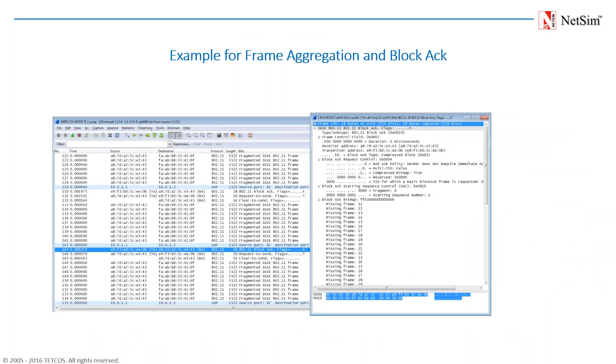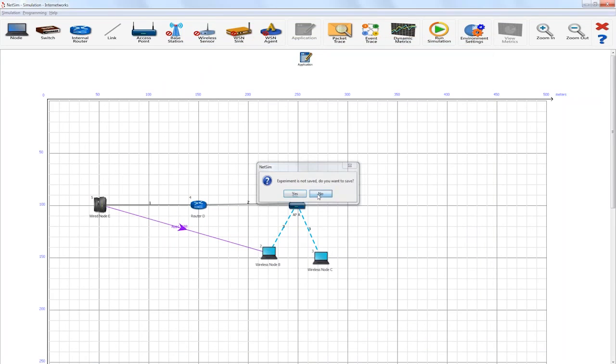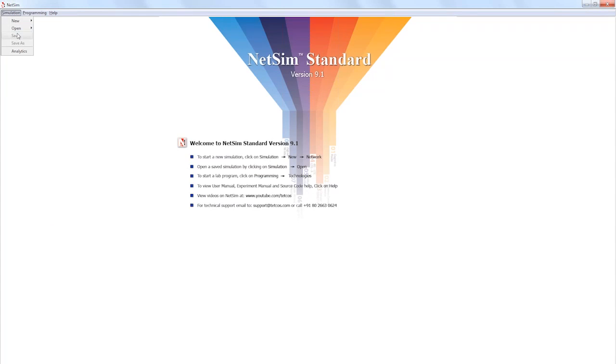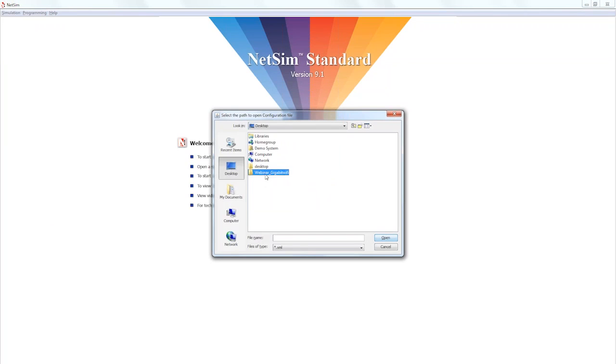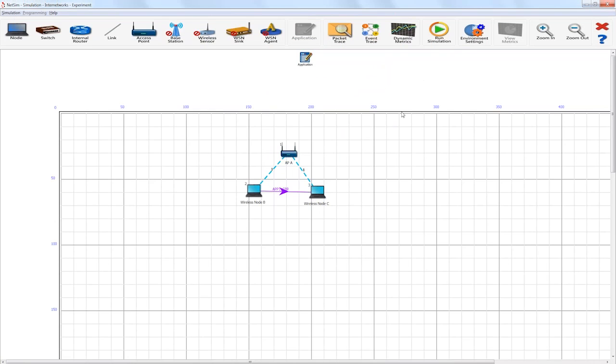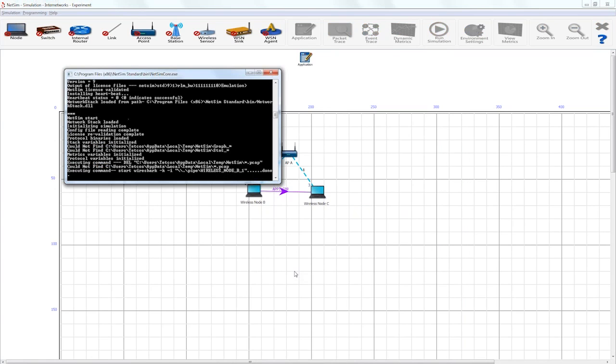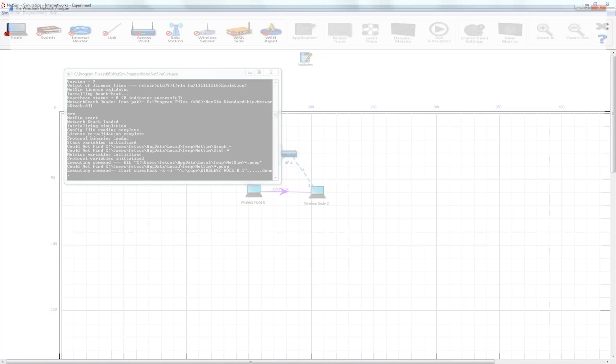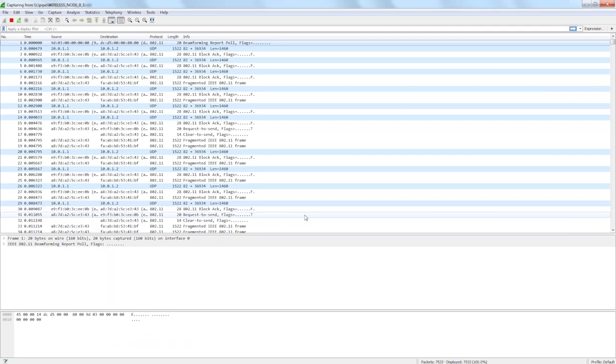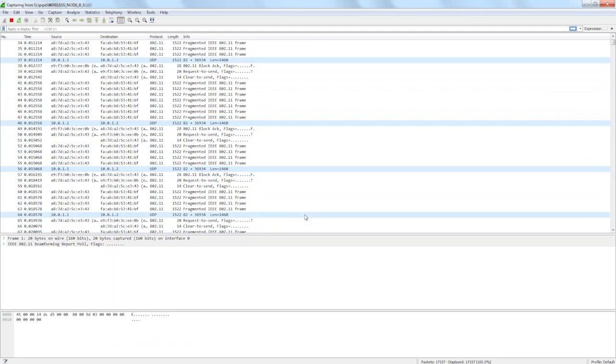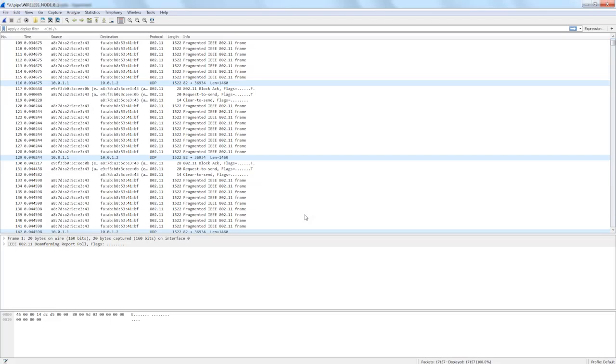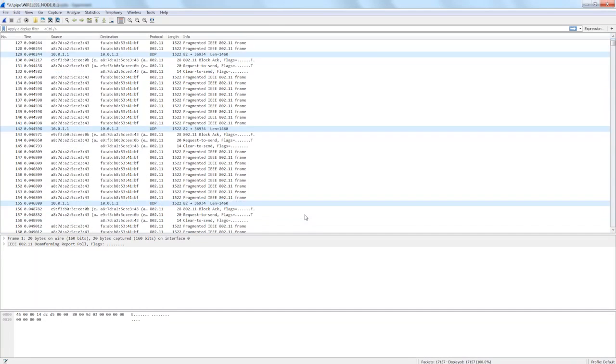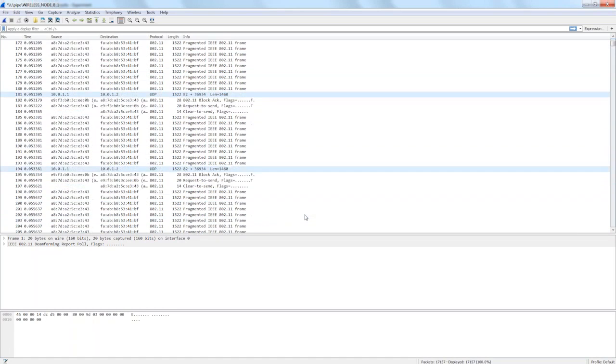Next, we will create a network scenario in NetSim and demonstrate the effect of frame aggregation and block ACK. For this purpose, we will use an already saved network scenario. We go to open and from here you can open an already saved network scenario. We open a very simple network where we have one access point and two wireless nodes with packets being transmitted from 1 to 2. We then run the simulation and in this case, we have enabled Wireshark packet capture. As the simulation is running, Wireshark is capturing packets. Wireshark is an industry standard packet analysis software and Wireshark is now capturing packets as the simulation is running.